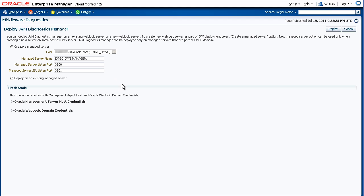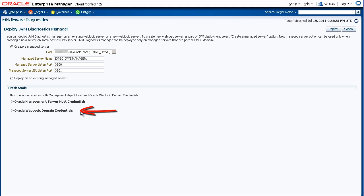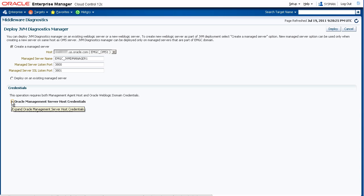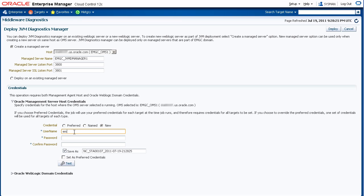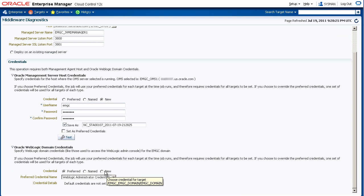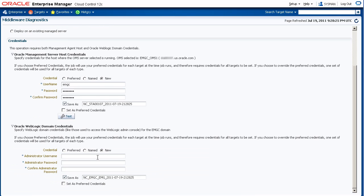Now let's complete the Credentials section. We need two credentials for deployment. We need the credentials for the host where the OMS server is located, so we can have the EM agent run the deployment job for us. We also need the credentials for the WebLogic domain itself to make the underlying WLST calls to create the Managed Server or modify the existing Managed Server. Let's expand the OMS host credentials section and create new credentials. We'll enter the username and the password. Now let's set the WebLogic domain credentials and create new credentials. We'll enter the administrator username and the administrator password.